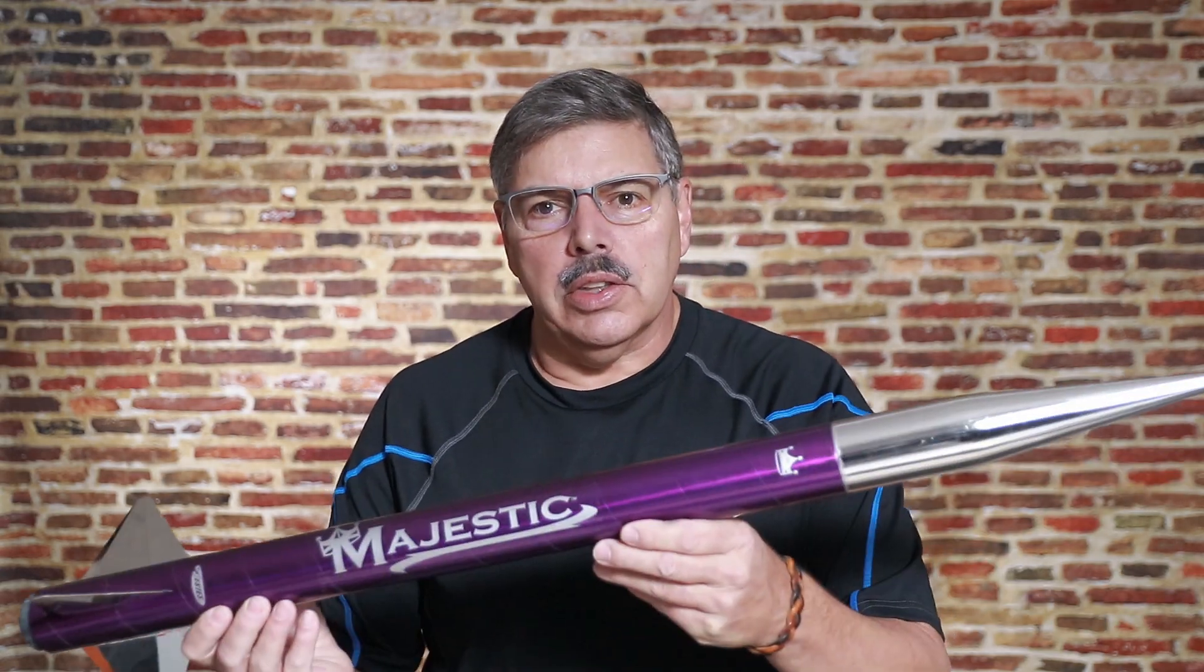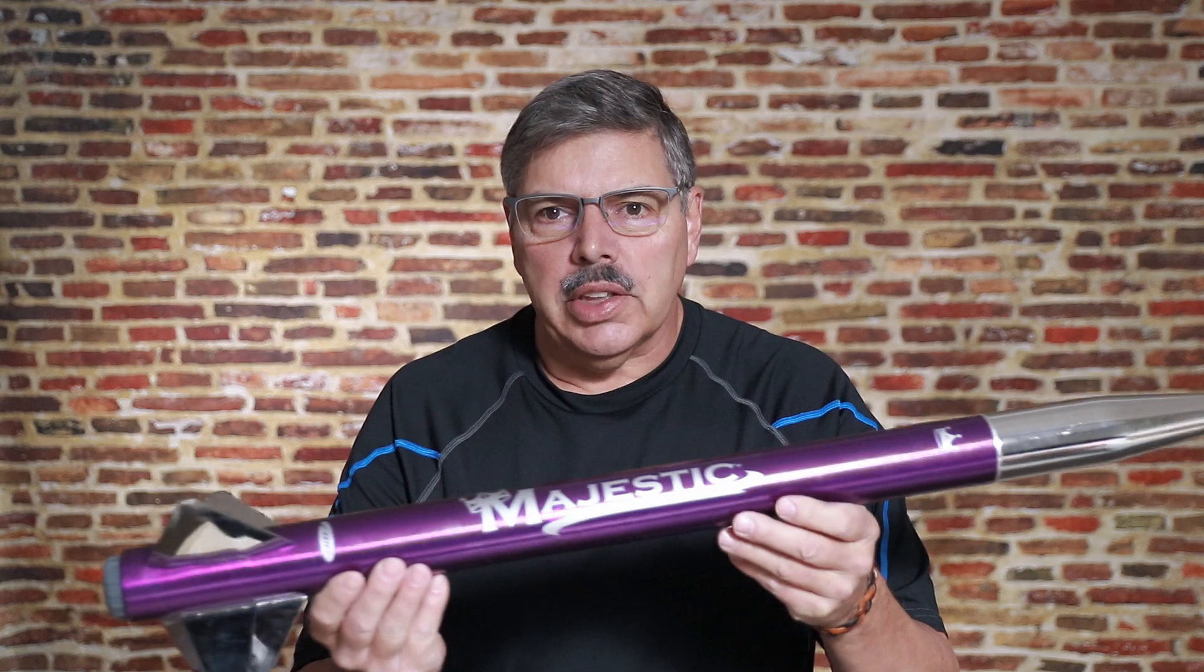Hey everyone, welcome back to The Rocketeer. What if you've built something like this Estes Majestic? Is it stable? Well, yeah, it probably is.